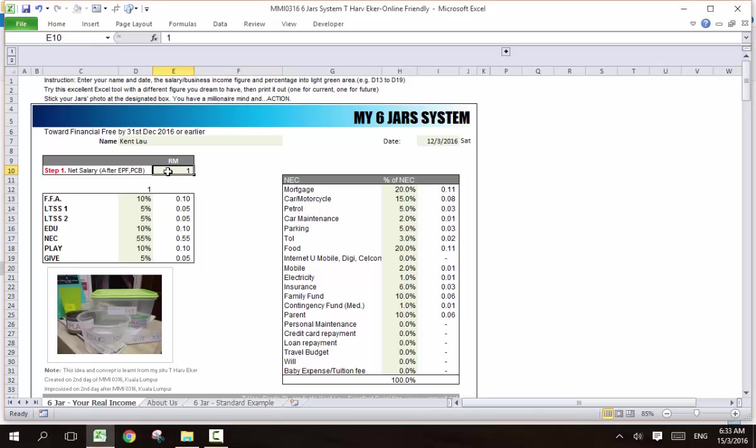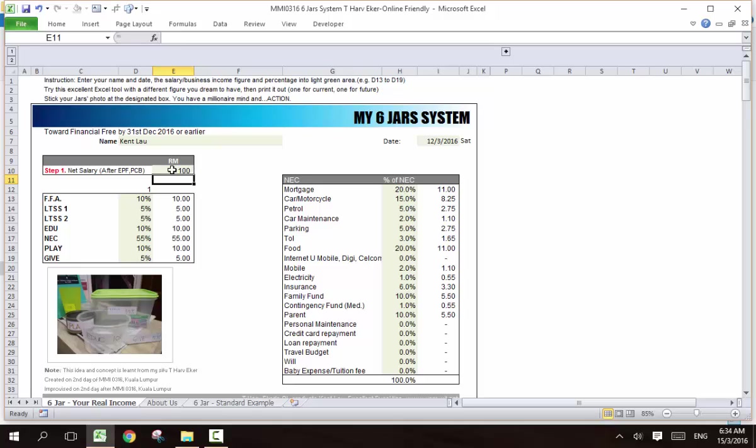Now this system is a very intelligent system where I would just put one and it will automatically calculate for you. So you save time to calculate. Because the percentage wise, you already know. So you just need to do some figures. It's just that you have.